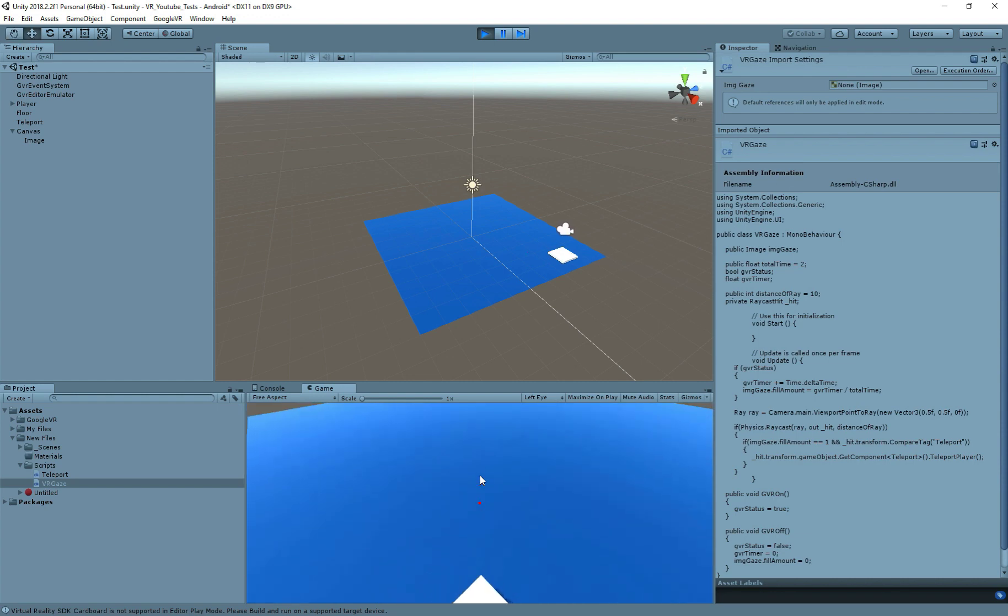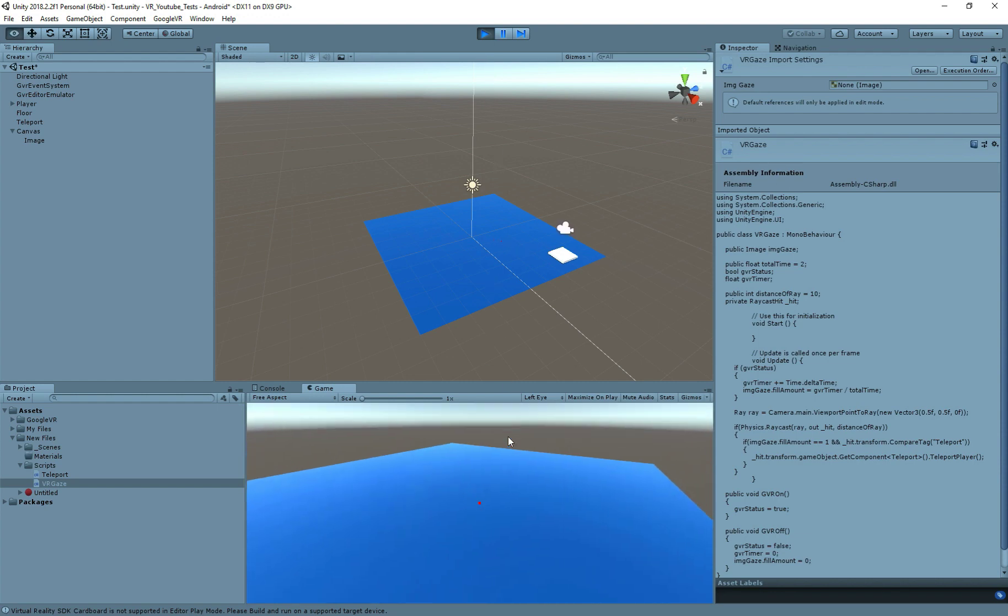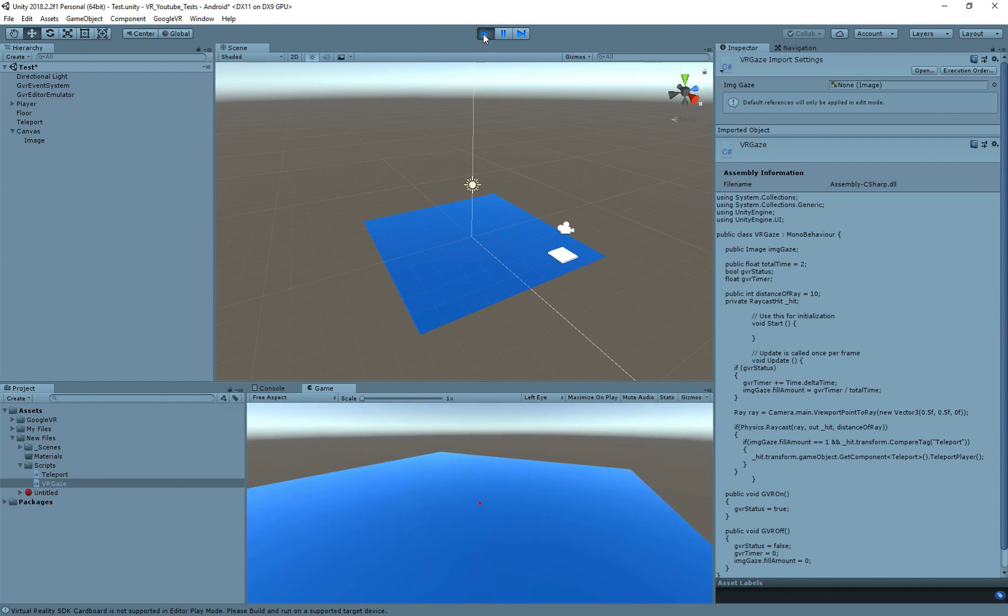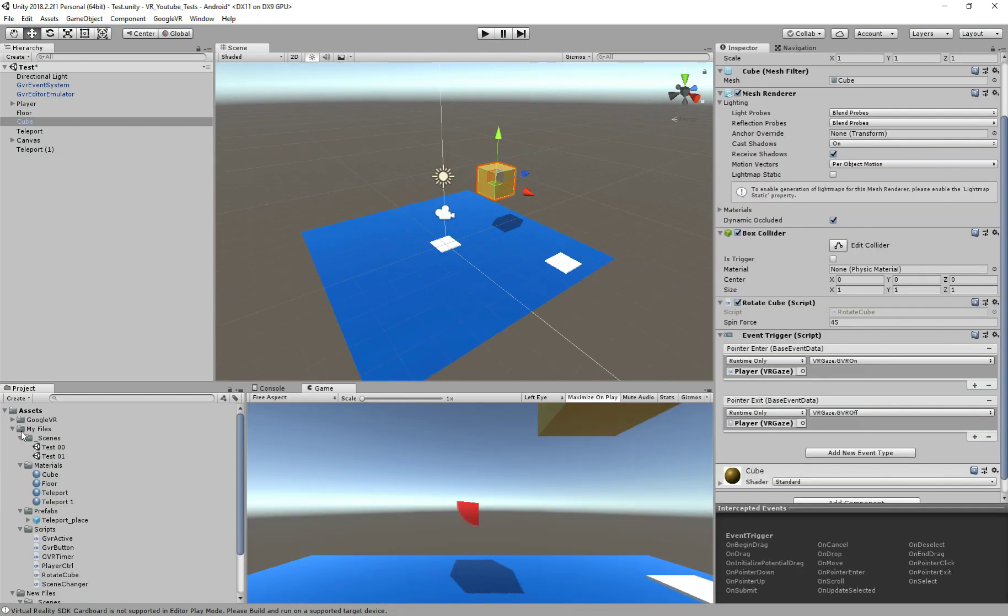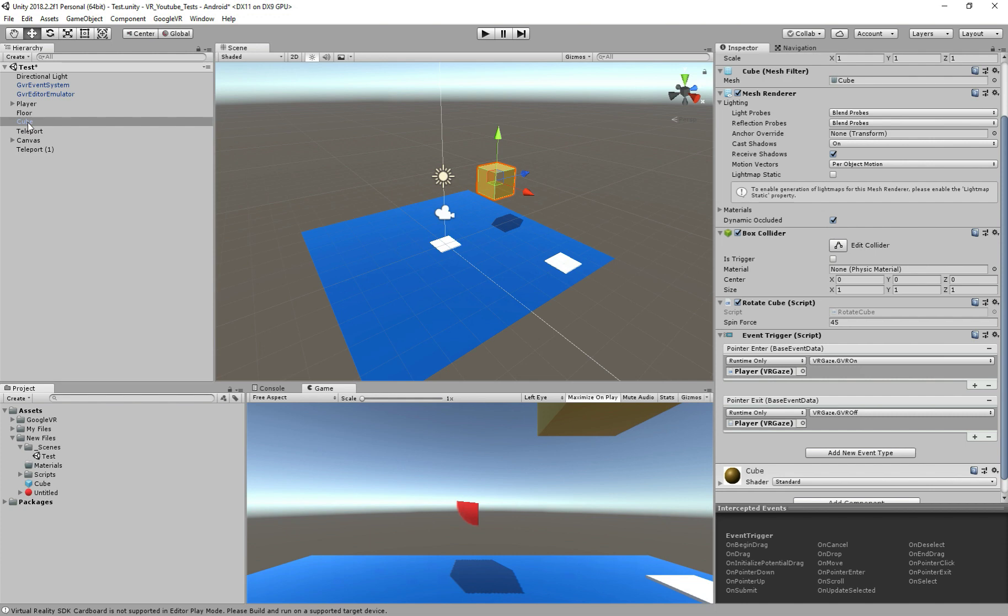Congratulations guys, we are now able to interact using gazeTimer, and the good thing about this is that you can use it for any object in this scene. Buttons will not work. I'll show you on the next video. To give you guys an example, I added the cube from the previous lesson, here, and you can see I also added the same event trigger, and called GVROn and GVROff.